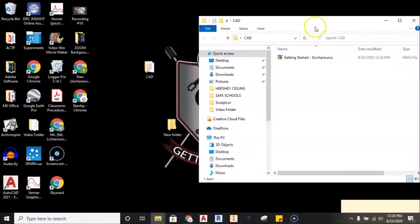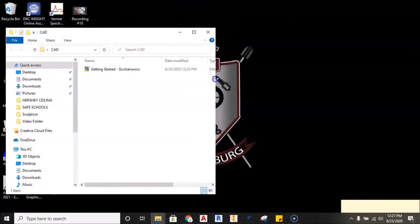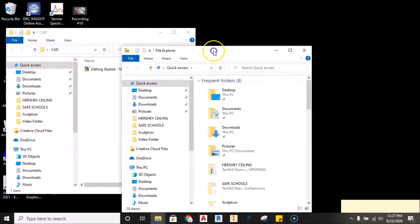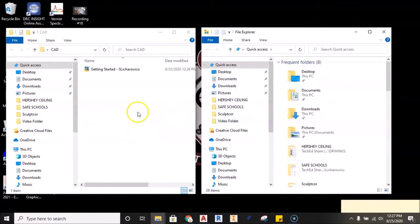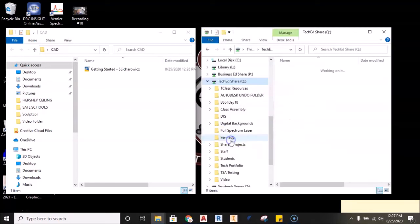Now we're going to ask that you move these files onto the TechEd server. To do that, I'll shrink this window down and right-click on my File Explorer icon, then left-click File Explorer to open a second File Explorer window. I'm using two windows to demonstrate the drag-and-drop technique. In the left panel, I'll slide down to find the TechEd Share Q drive, double-click, and slide down to Students.